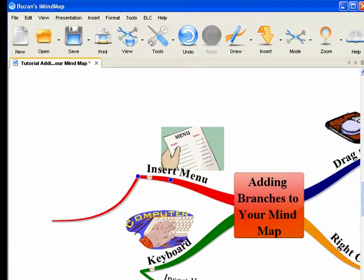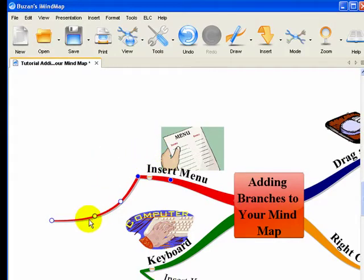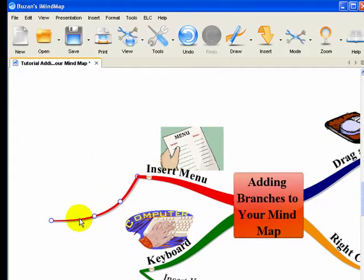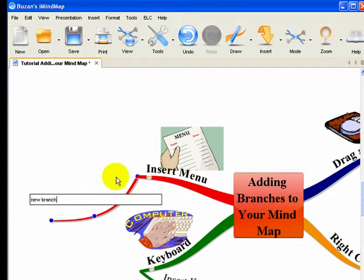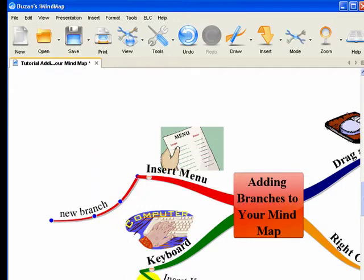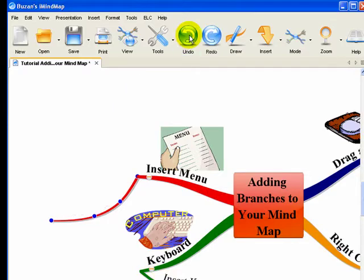So when you've done that, if you want to annotate the branch, you simply double click on it and then type in whatever it is you want to call your new branch. Press return and there it is. So let's just get rid of that.